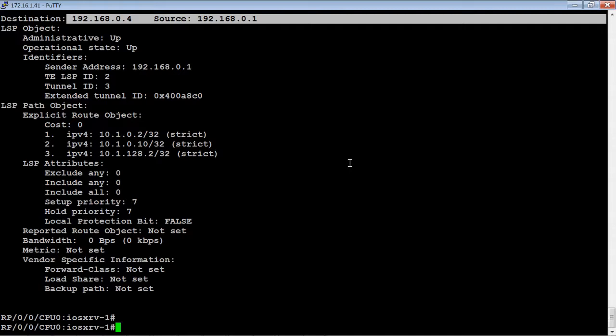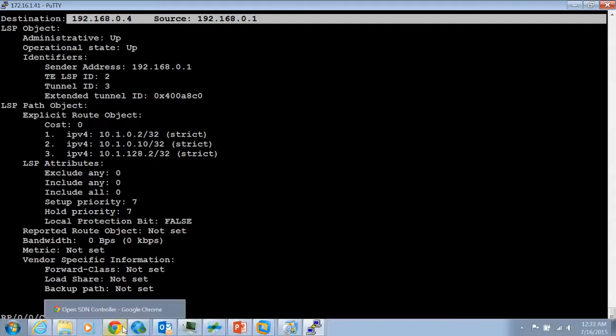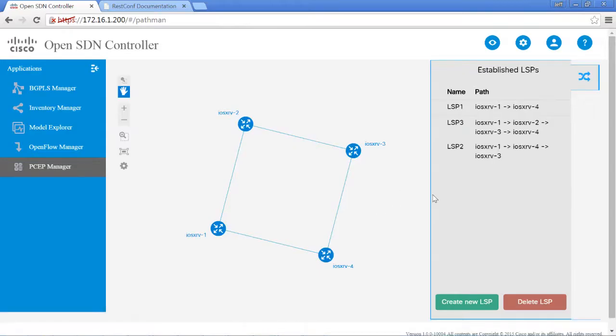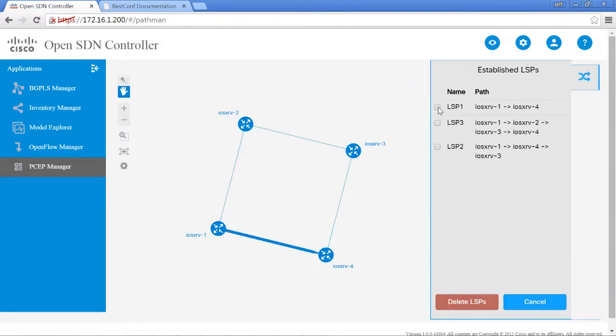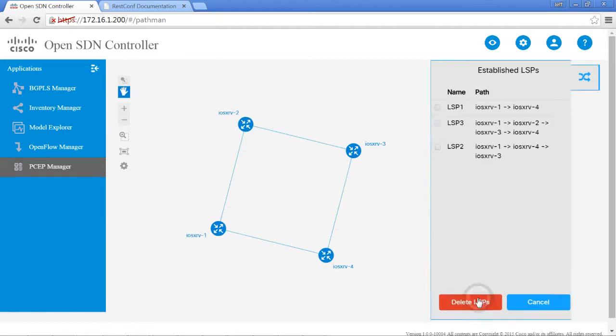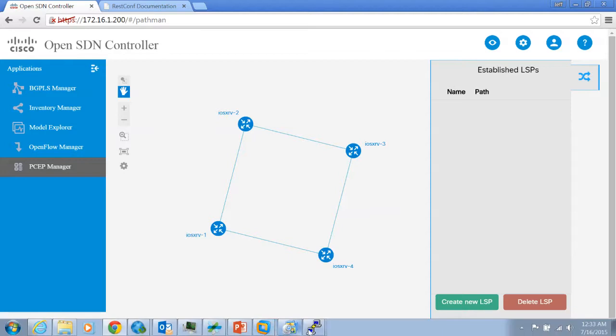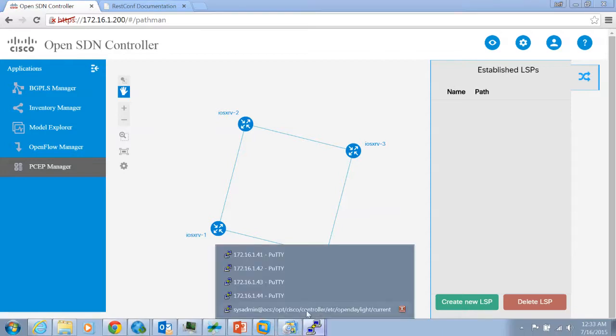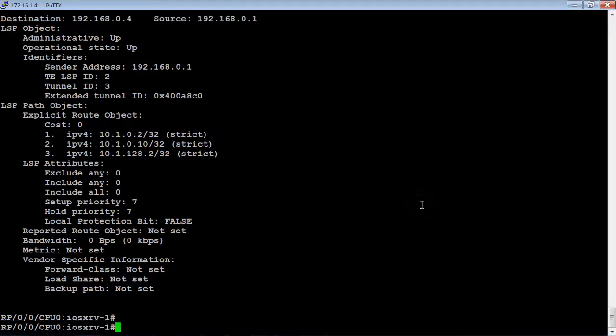So let's go ahead and delete some LSPs and see what happens. Let's go back to the OpenSDN controller here. Let's delete LSP, and let's just go ahead and delete them all. Hit delete LSPs. And at least according to this, they're all gone. Let's go back and look at the router and see what the router is showing here.